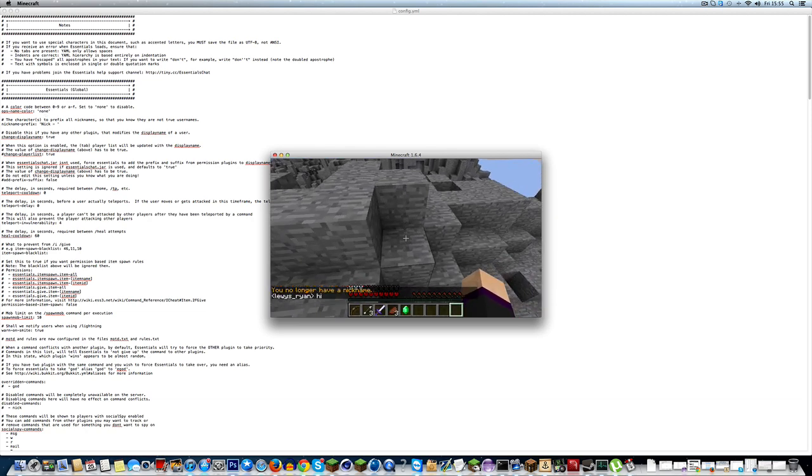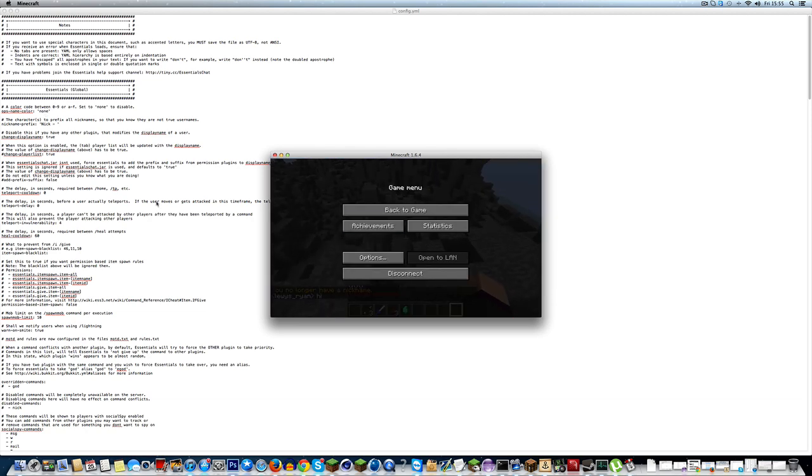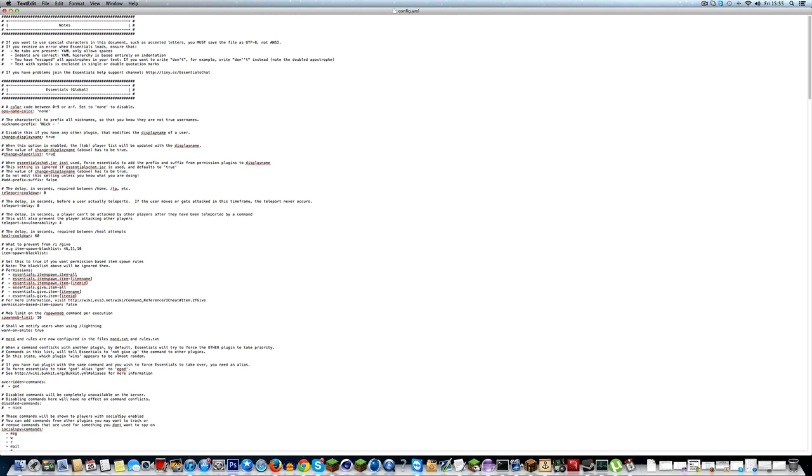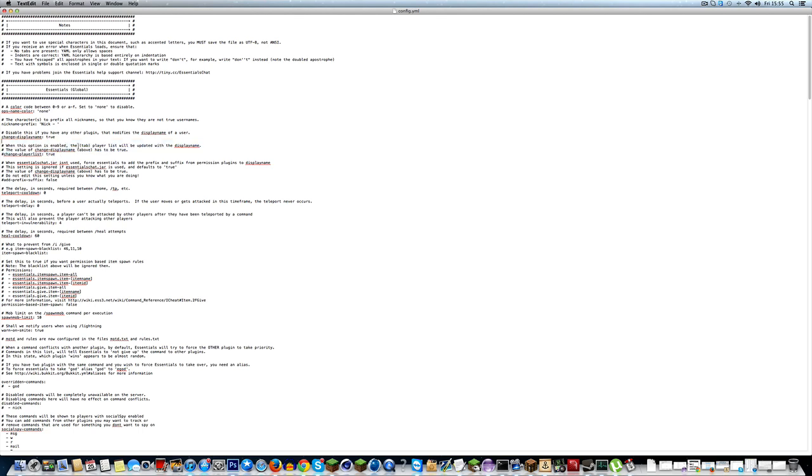So, now what we're going to do is to actually get on with actually getting the tab. So, here you will see when this option is enabled, the tab player list will be updated with this display name. Now this means it will make the name, this will stop essentials from making it white. It will allow the groups to manage what the name color is going to be.